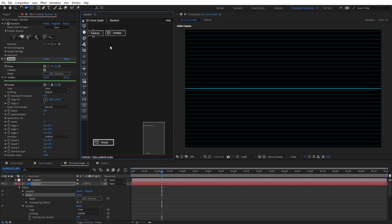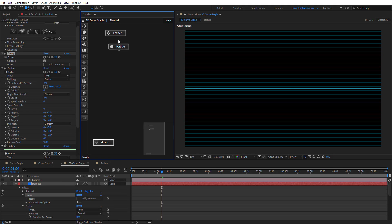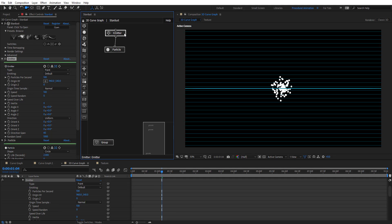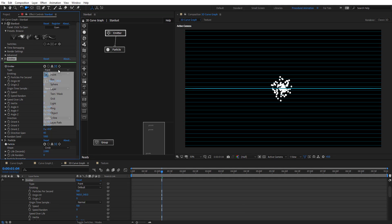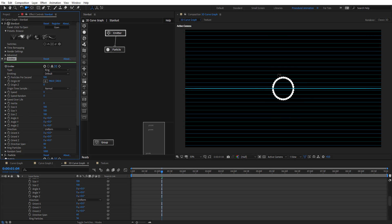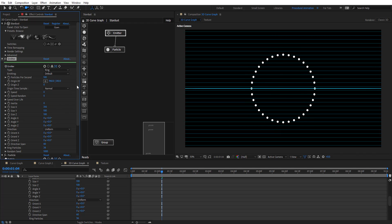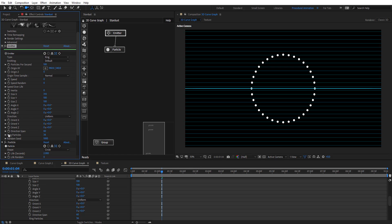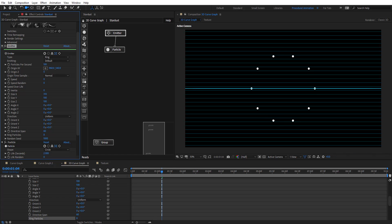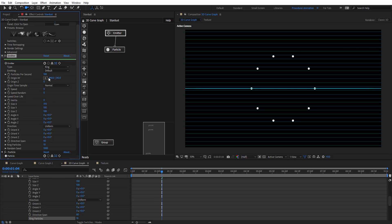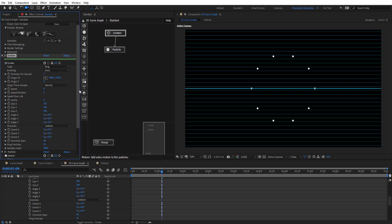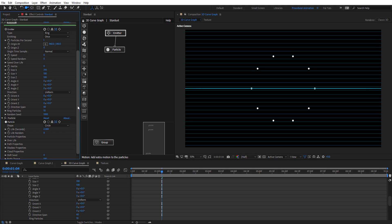Now we're going to add an emitter and particle. Connect them together. In this emitter, we're going to change the type to rank and zero out the speed. We have a nice rank here. We can change the size of it. If we go here, rank particles, this is how many particles we have on that rank. Maybe we're just going to go for 10. We're going to emit once and put this particle per second, just one.